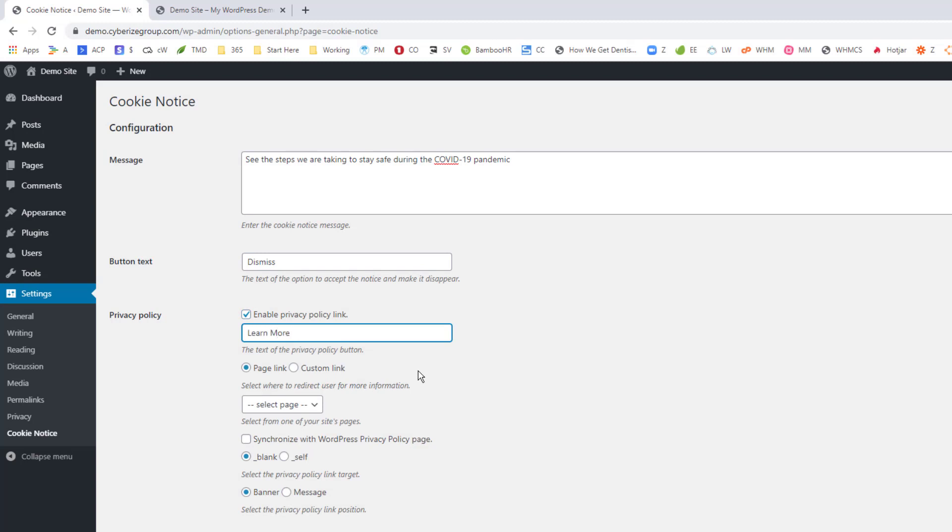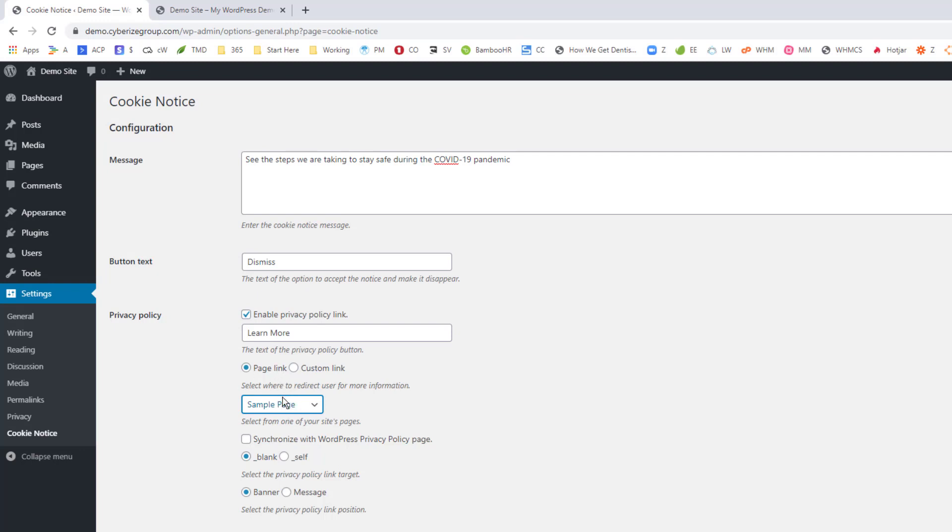Learn more. And we're going to take them to a specific page. Now, since we don't really have a page on here, we're just going to select the sample page. But what you would do is you create a page inside of WordPress that will tell everybody all the different steps that you're taking with the COVID-19 and all the plans that you're doing.